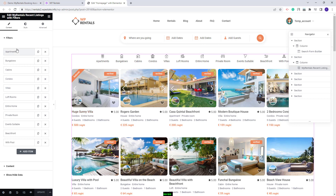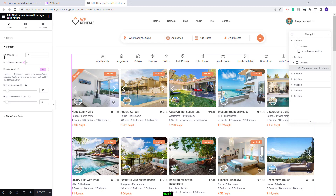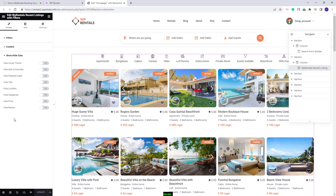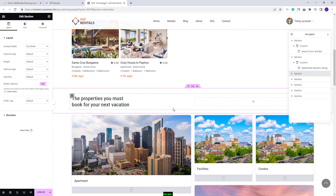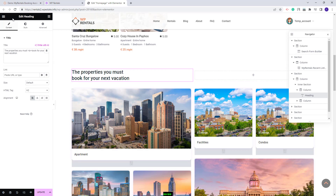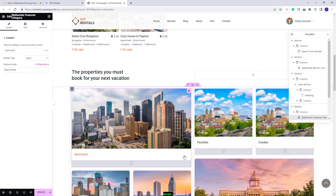In the Content settings you can configure the number of items, number of items per row, whether units are displayed as grid, and hide or show elements in the listing units such as owner, favorites, and other details. Further along, we added a heading using Elementor's Heading widget, which you can edit directly. The next section contains the property categories widget I already explained — you can change the category for each widget and also change the widget type.